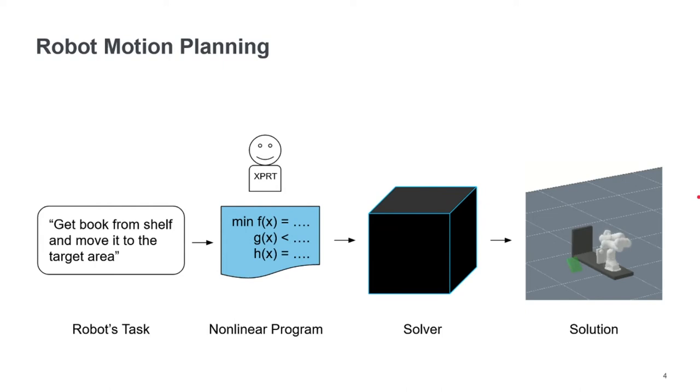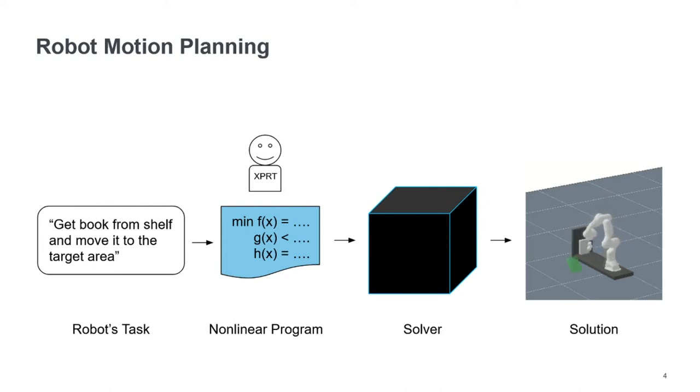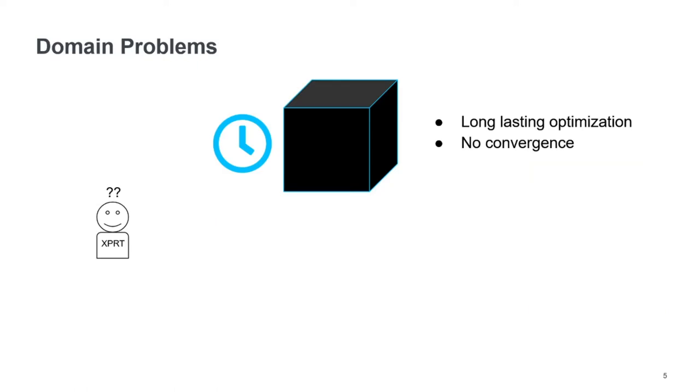But in this scenario, a lot of things can go wrong. And our experts, they had some specific problems. For example, like very long-lasting optimizations and not converging optimizations. So the optimizer would go on, the solver would go on forever and not come up with a solution.